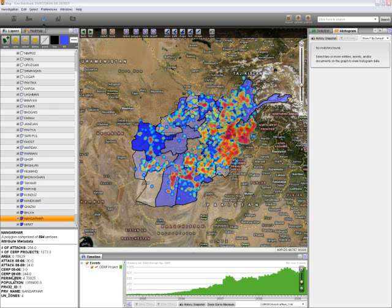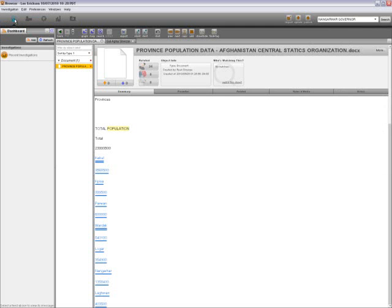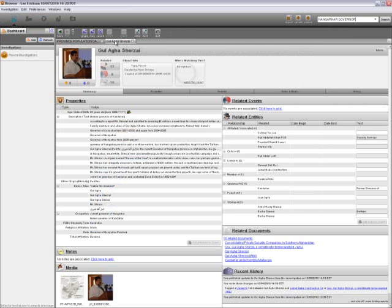A lot of people say that the increases in CERP projects and the decrease in the number of attacks has a lot to do with the governor of Nangarhar province. So we are going to do a quick search for the governor of Nangarhar province. Only one individual comes up, so we are going to bring him into the browser application.